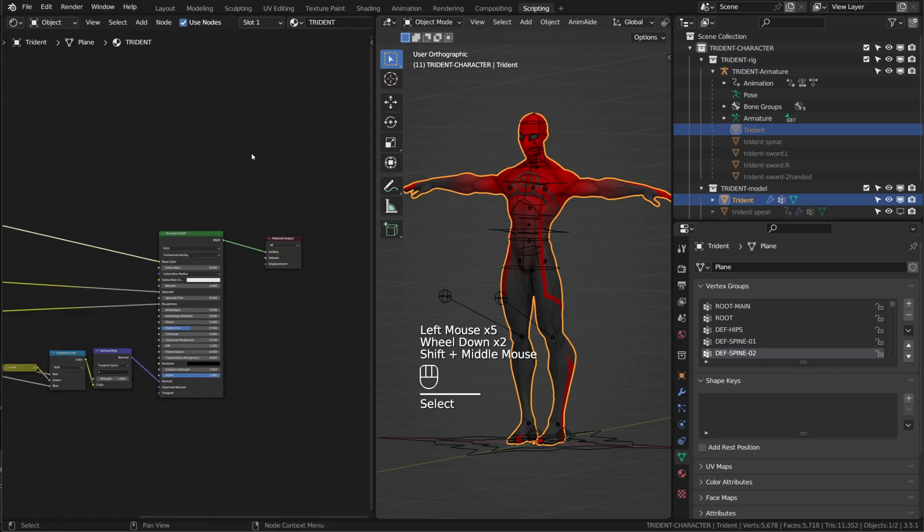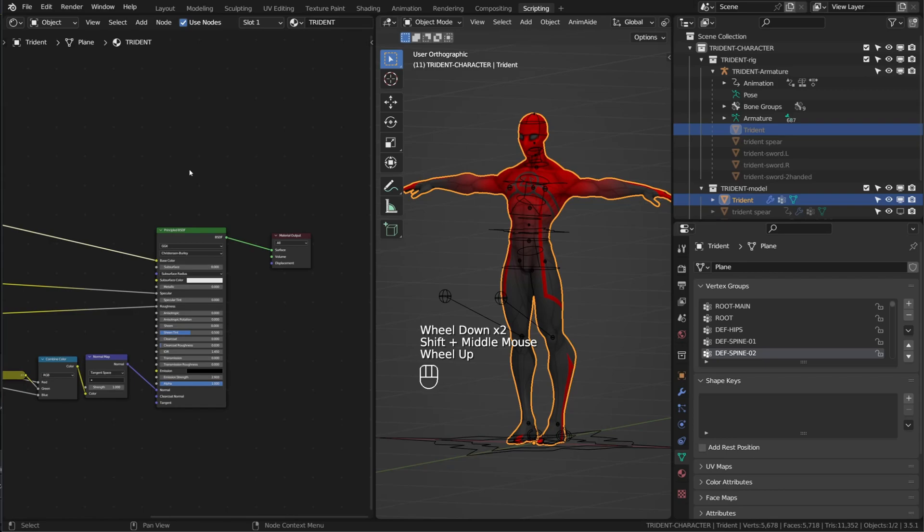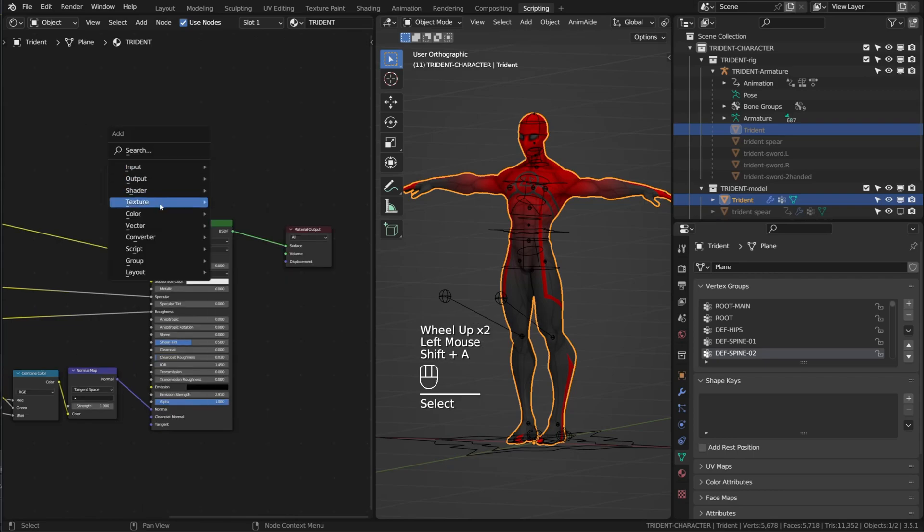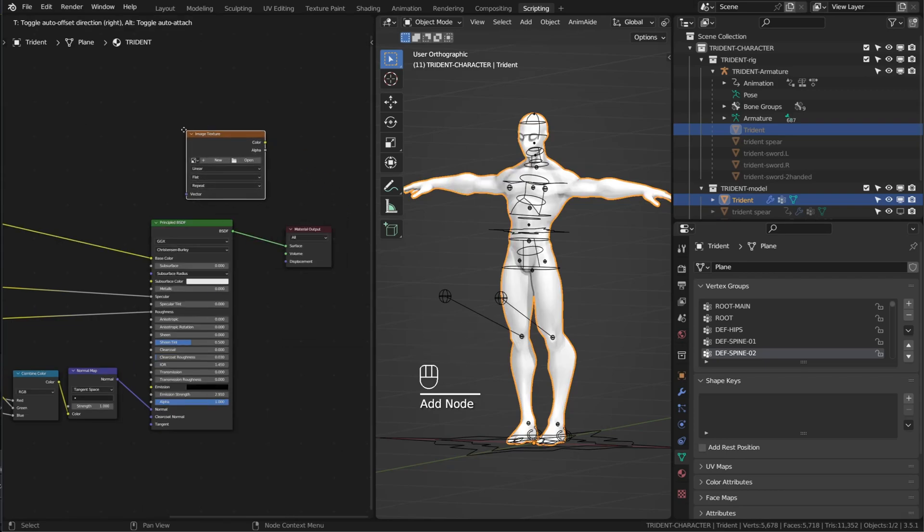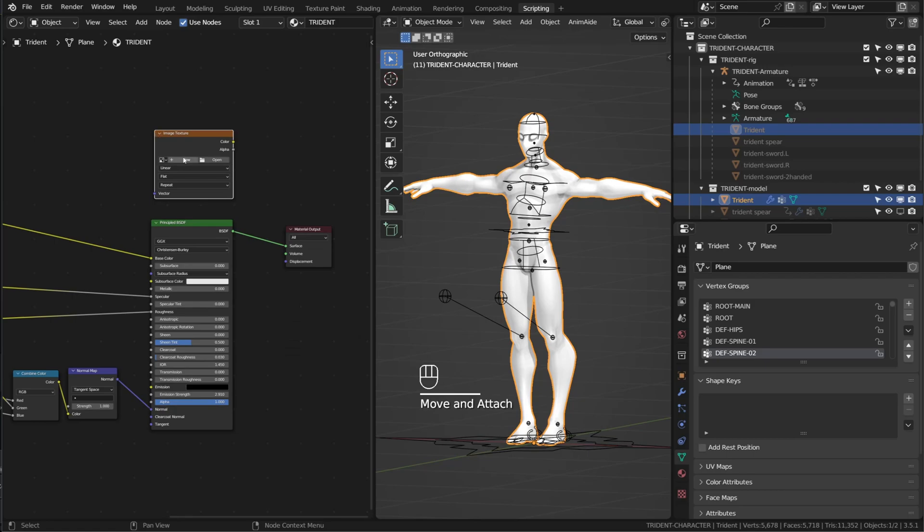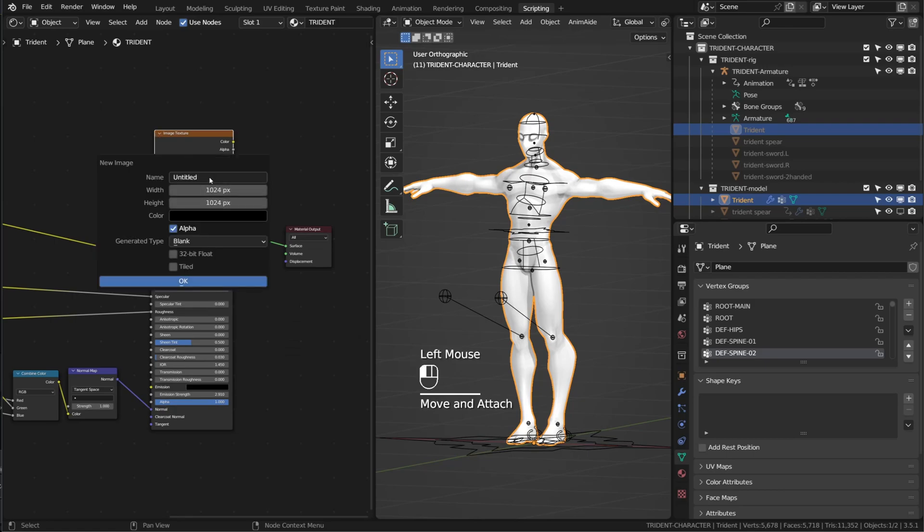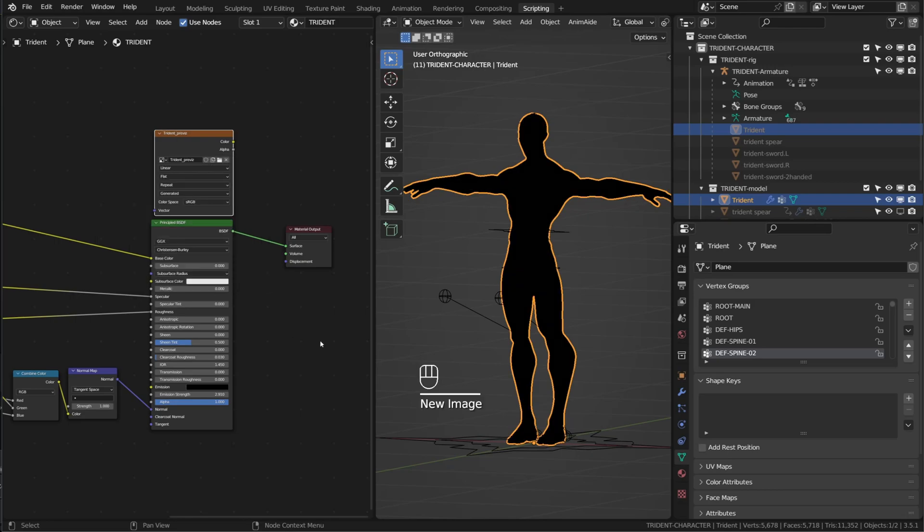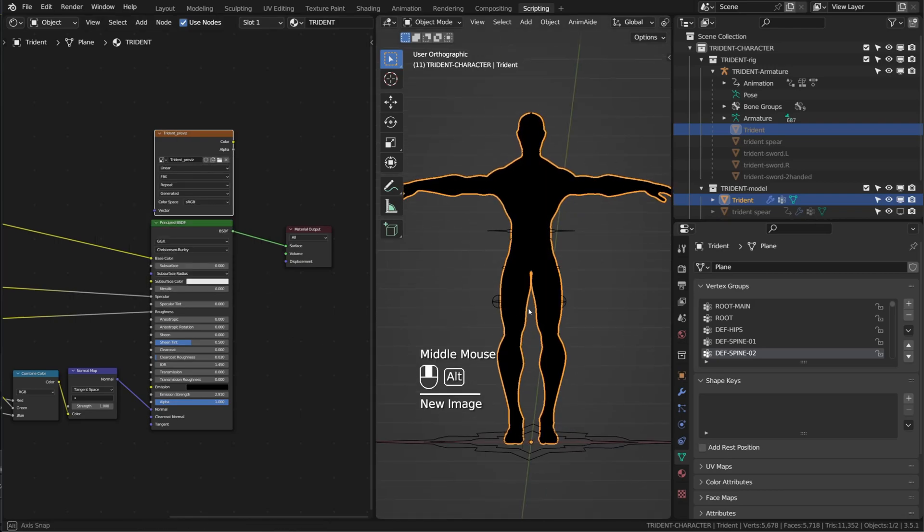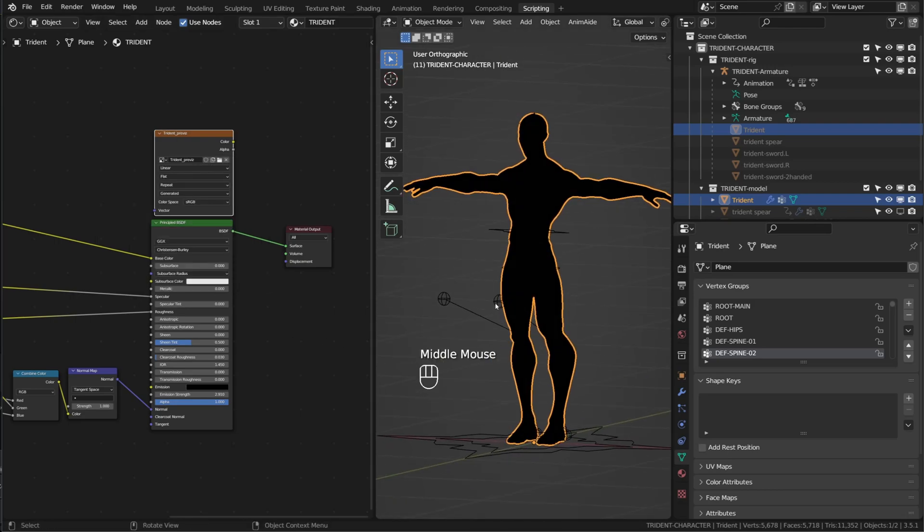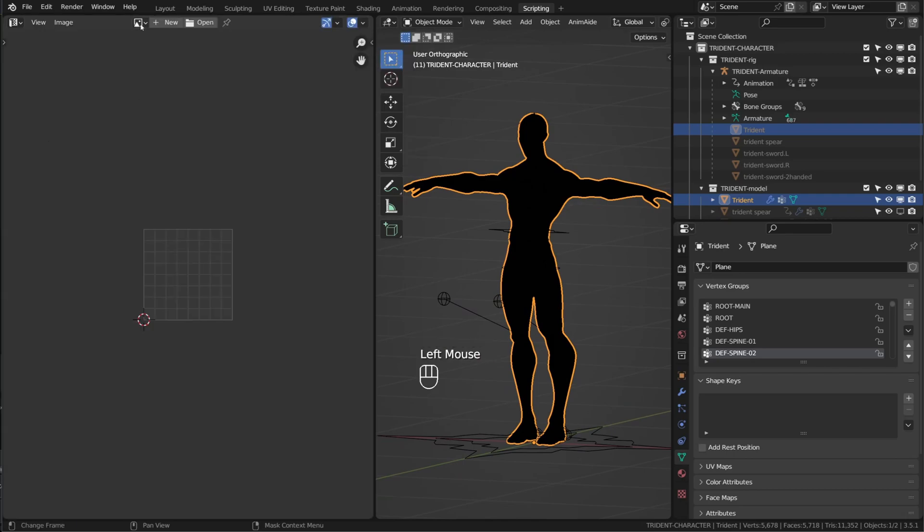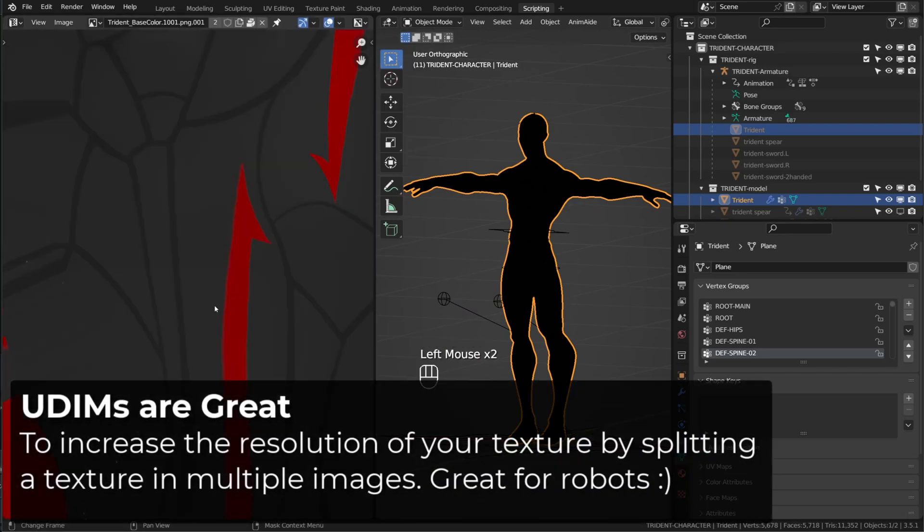On the left, I have my character's material open. I will add a new node and choose a texture node. I will choose image texture and create a new texture. Give it a relevant name and increase a bit the resolution. Now, if you're not using UDIMS, you're already good to go. But if you're using UDIMS, you will need to modify the picture properties in the image editor. As you can see, when I choose my base color, I'm using UDIMS for this character.